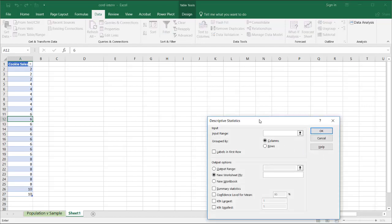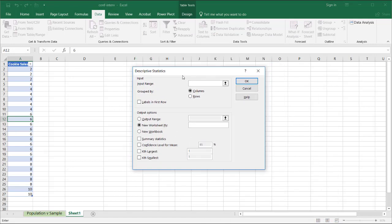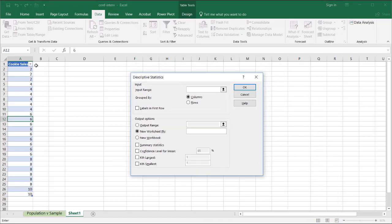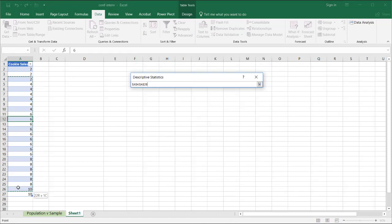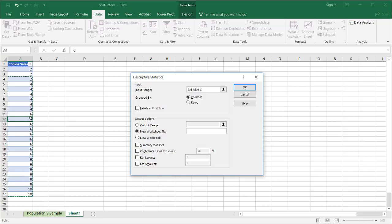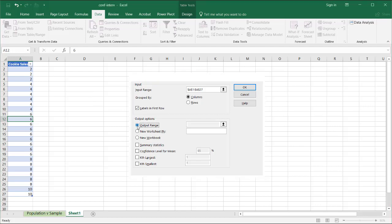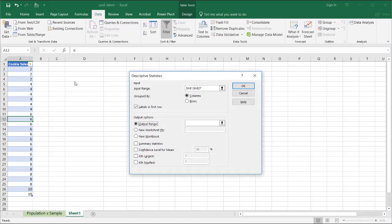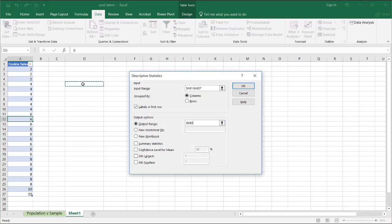And our input range is going to be this range here. It will be A1 to A27, not A4 to A27. There is a label in the first row. Let me put my output range here in cell D5.